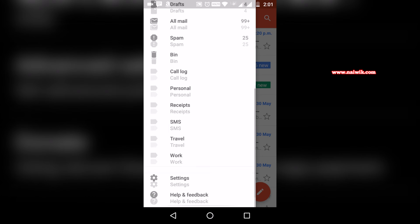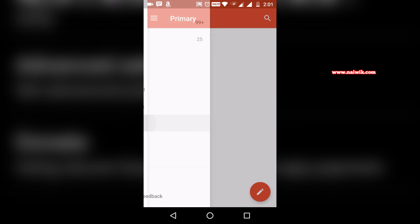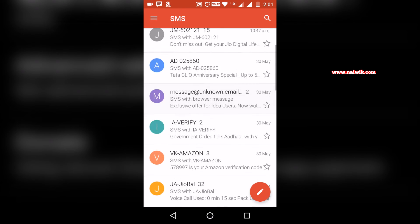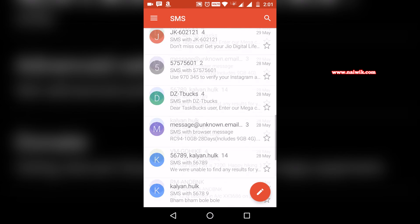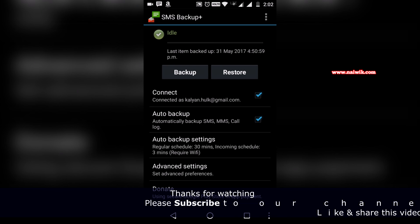You will have a label named SMS. You need to click on that and you can find all your messages which are backed up. That's it guys, this is the way to backup your SMS to your Gmail account on your Android device.